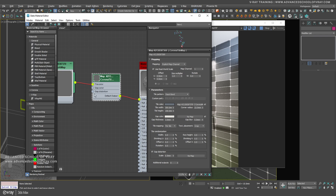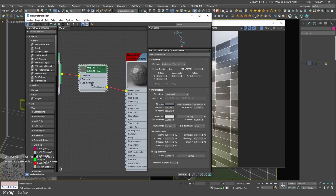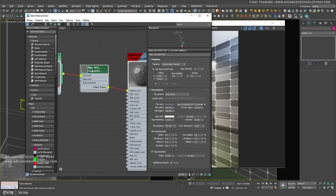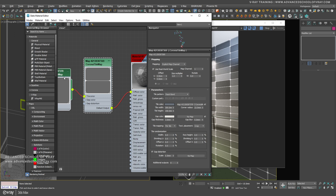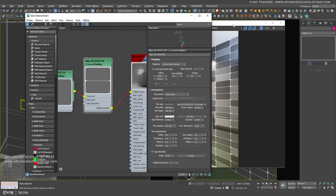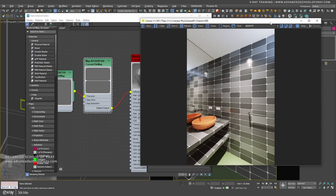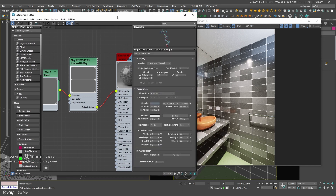So basically this was the new feature — Corona Tilemap, which you will get in Corona 11. In Corona Tilemap there are many options already added which we can customize to create a good texture.